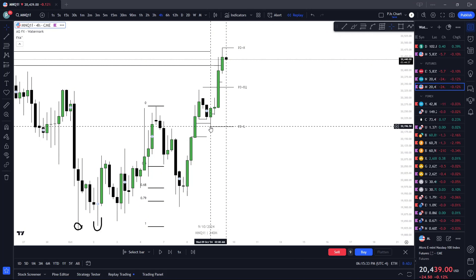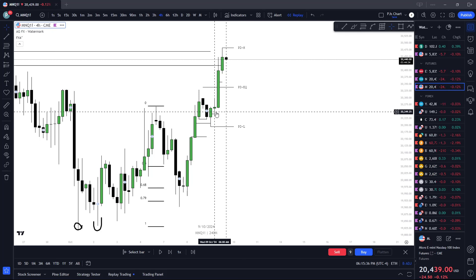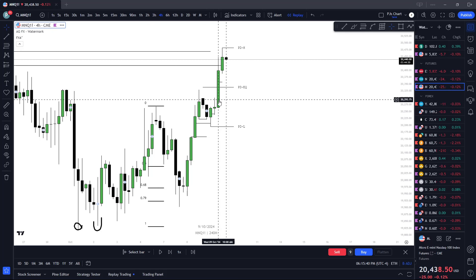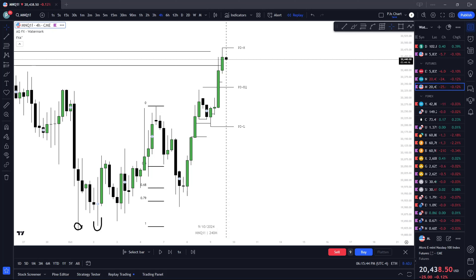6, 10 — this CRT is fire. I know some guys hate the CRT, but you can't tell me this isn't clean — 6-10 Asian accumulation. I'm kind of pointing out a CRT without a CRT — London manipulation, liquidate the range low, closed back inside, 6 continuation, 10 continuation. It's almost like it repeats itself consistently.